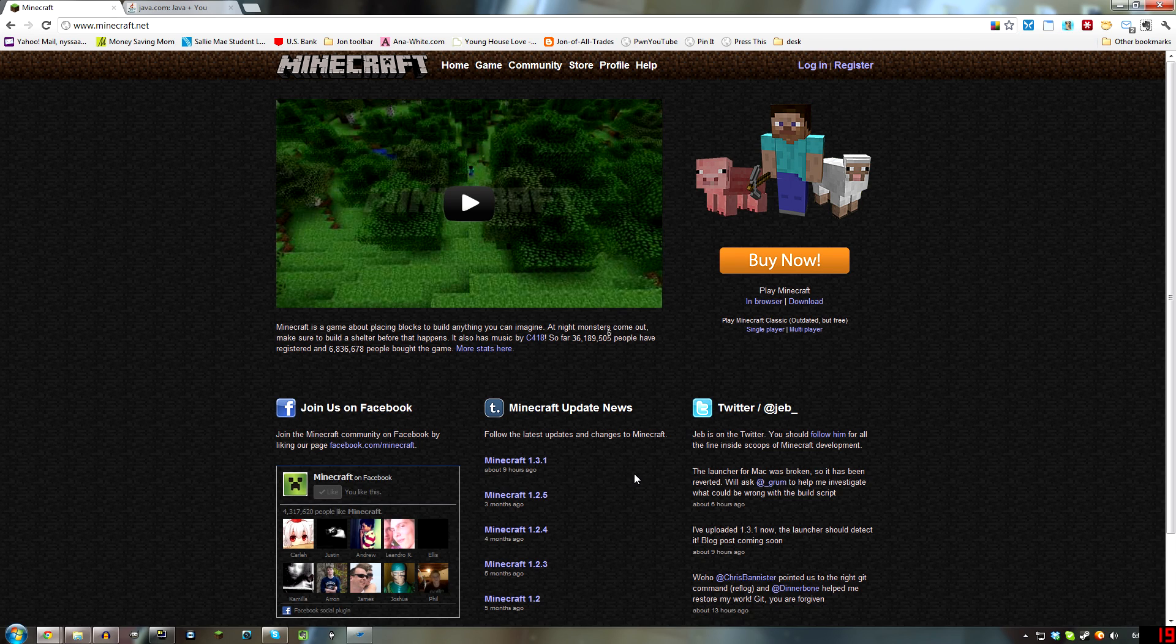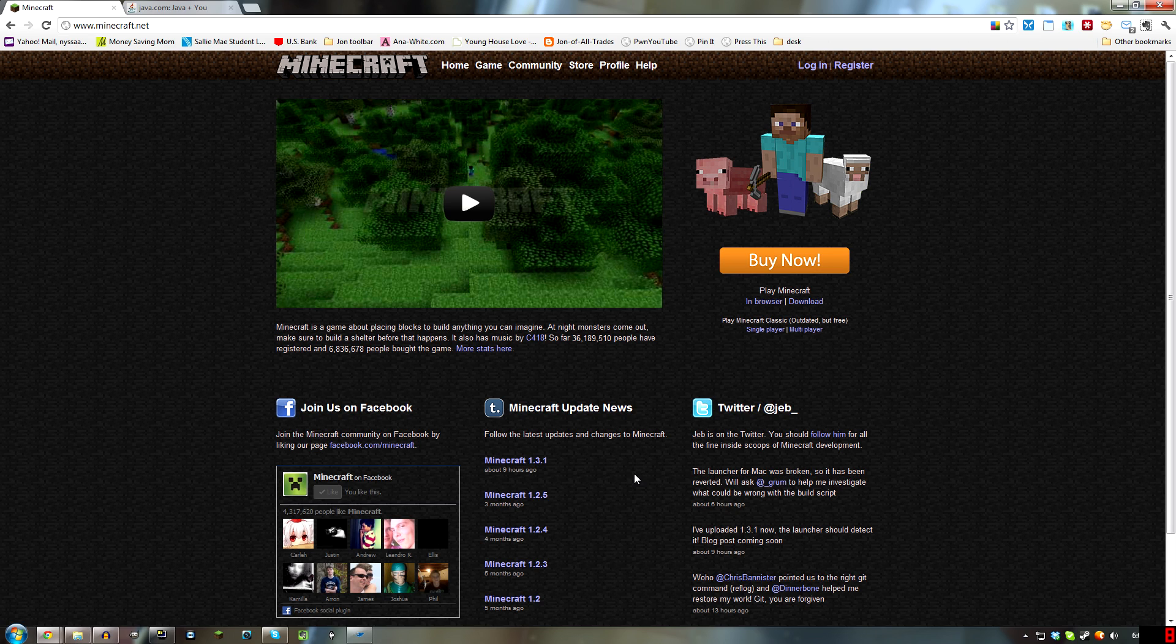Hello everyone, John of All Games here with a Minecraft tutorial to show you how to install a Minecraft 1.3.1 vanilla server.